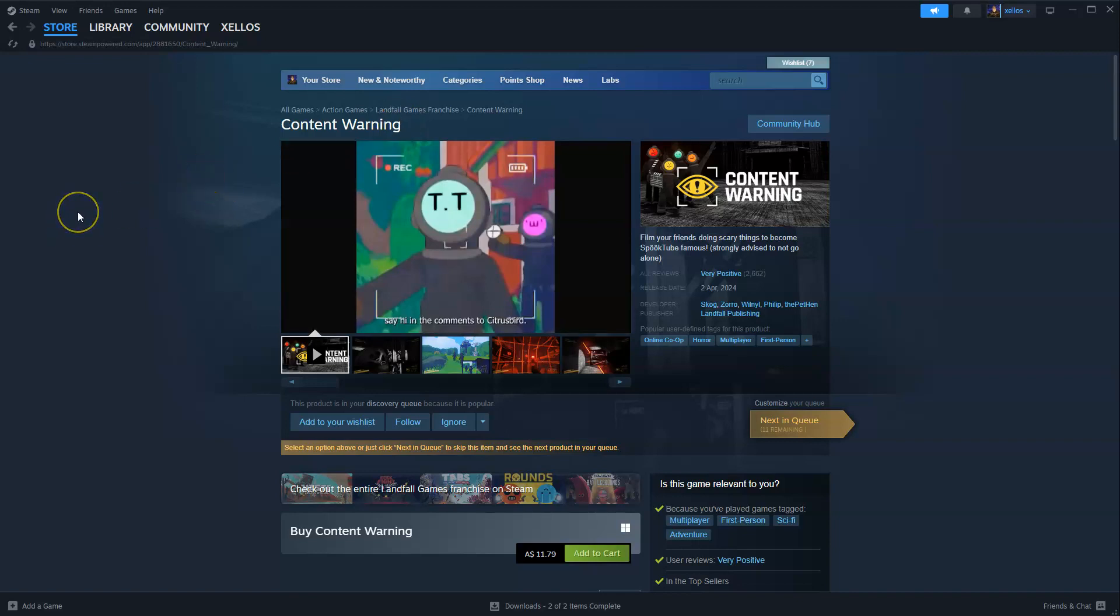Now to get this game you're going to need to download Steam, so if you haven't got Steam please head over to steam.com, create and log into your account.